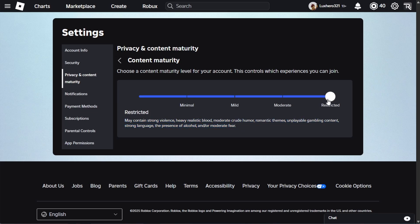Setting a maturity level for your account might be limited depending on your age and account verification.